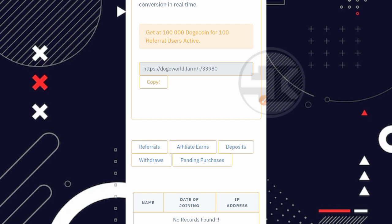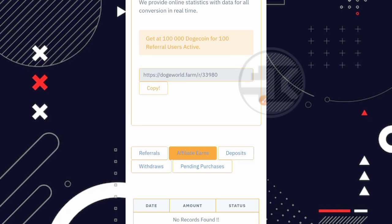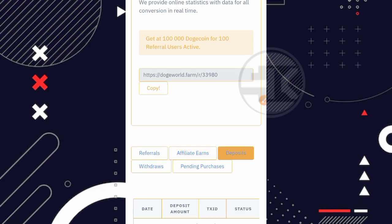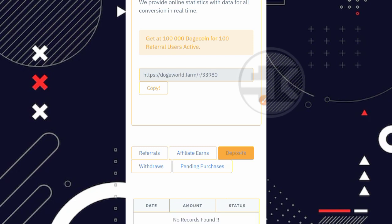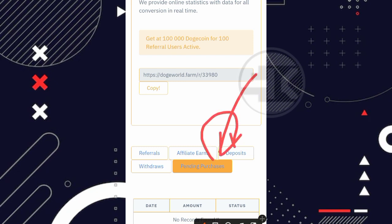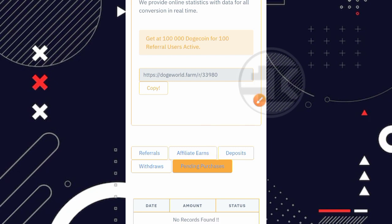Dan disini kita bisa lihat ke bagian bawahnya. Nah jadi disini ada history referral, history affiliate errors, dan juga disini ada history withdrawal ya. Kita lihat satu persatu. Nah kita klik di bagian history referral. Jadi disini saya tidak ada memiliki referral. Kemudian ini pendapatan dari referral juga tidak ada. Deposit juga kosong ya teman. Kemudian disini pending purchase juga kosong. Nah pending purchase ini kalau kita misalnya deposit ya. Jadi masuknya ke bagian pending purchase dulu. Kemudian jika sudah di-approve, nanti dia bakal masuk ke bagian menu deposit. Seperti itu ya teman.